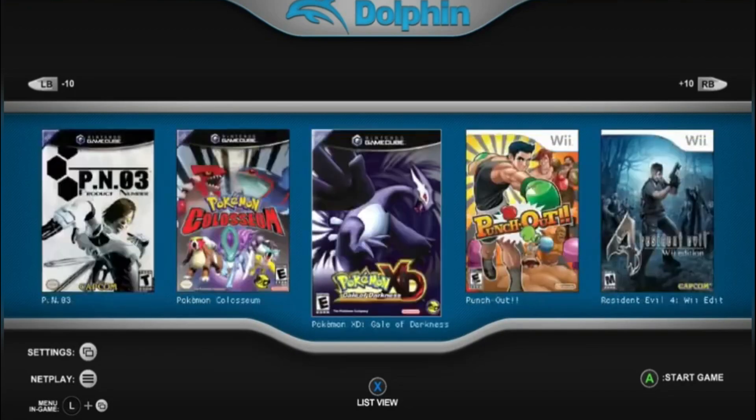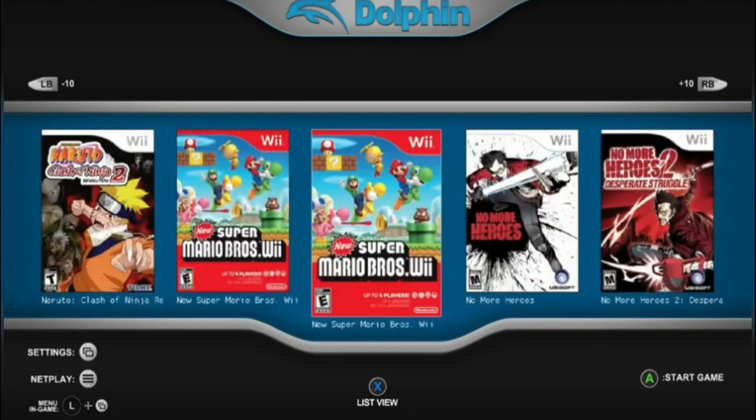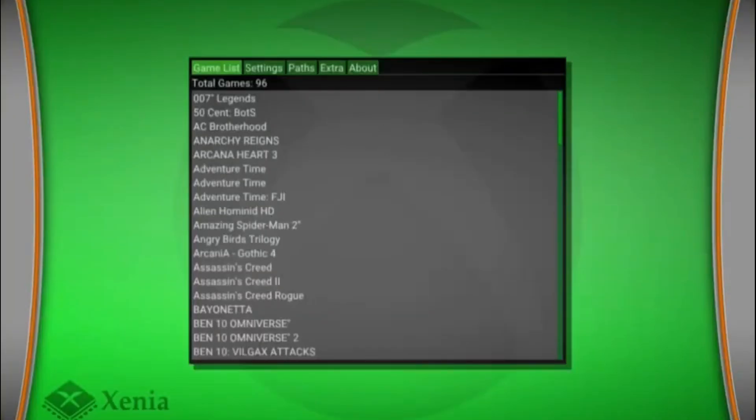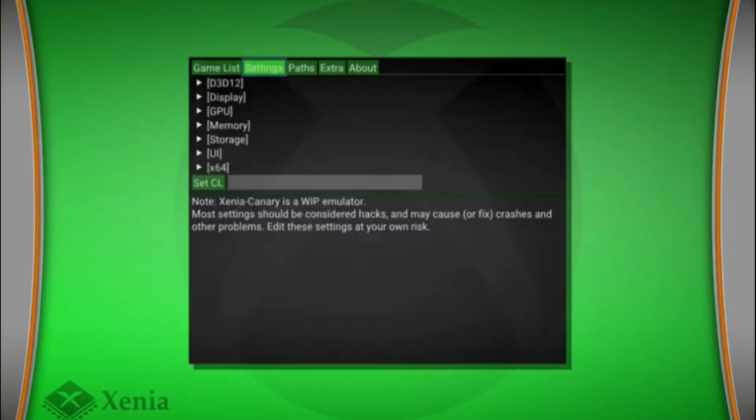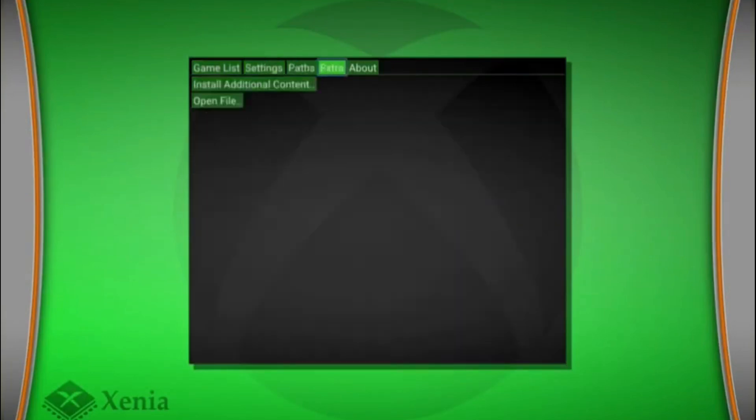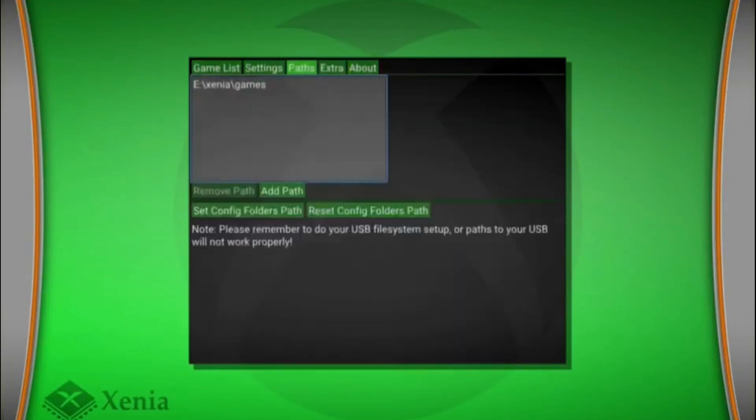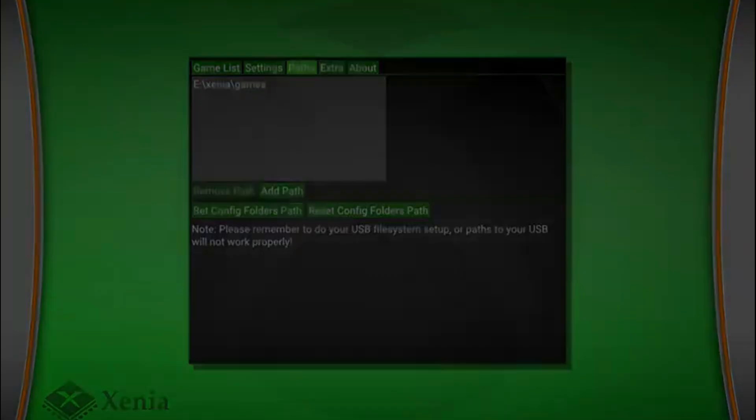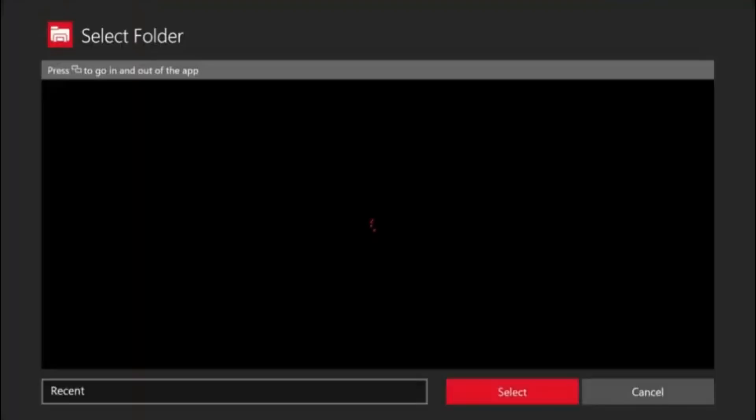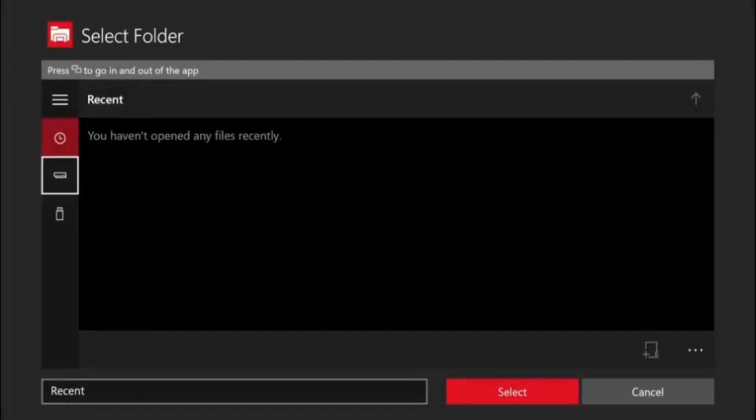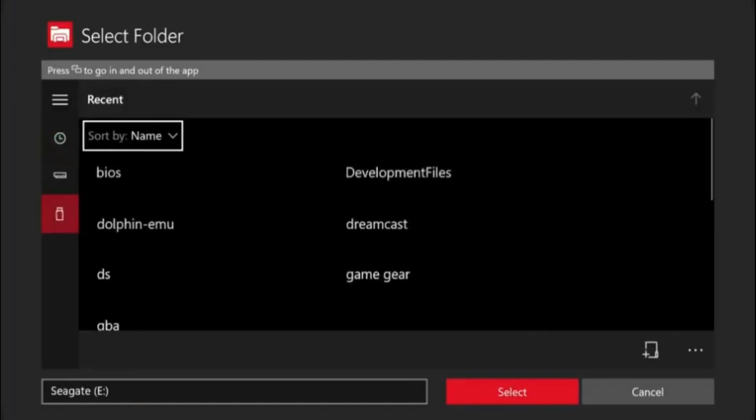Now let's get into Xenia. So Xenia is pretty simple too. You pretty much just want to load it up, scroll over to paths. Once you hit paths, just the same process. You want to add one and then go all the way down to your Xenia folder with your games.